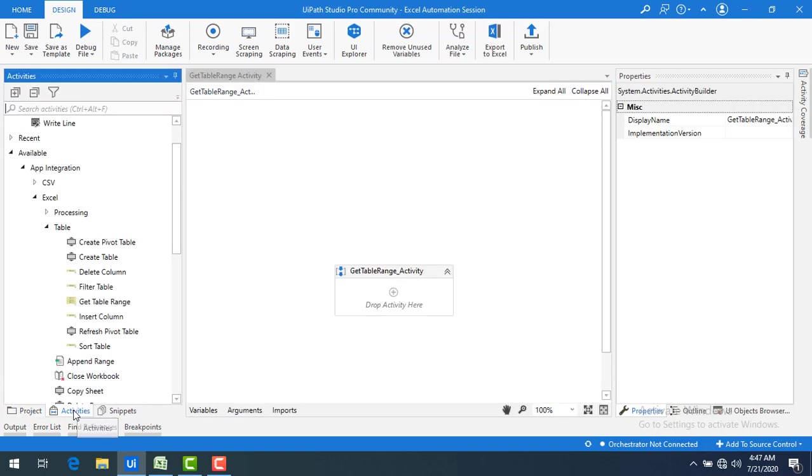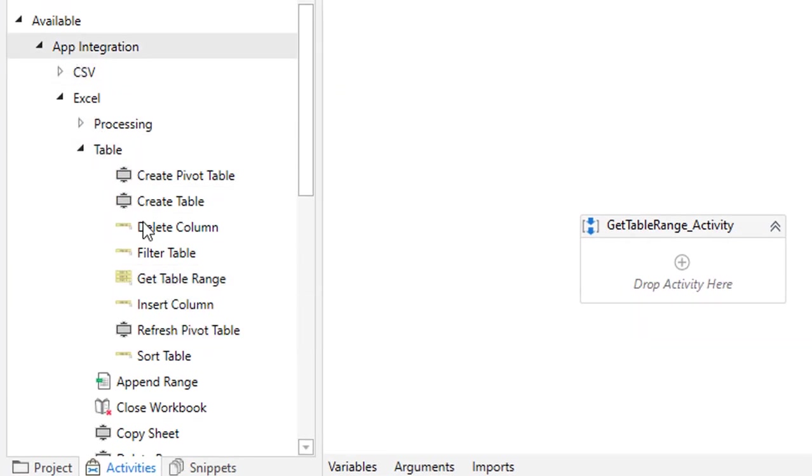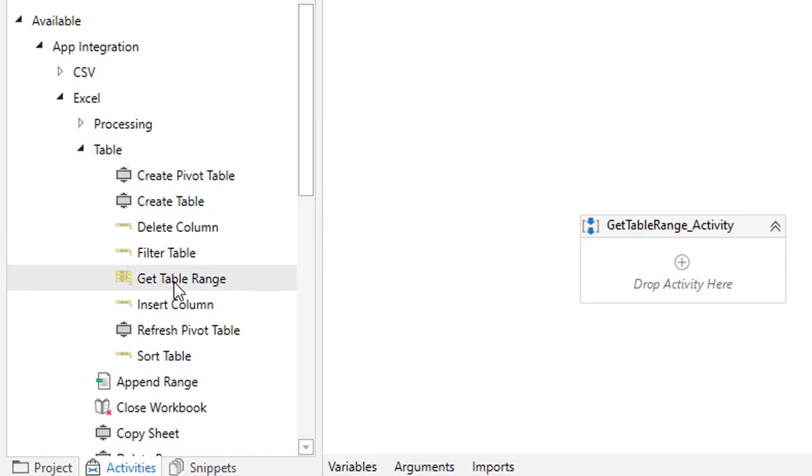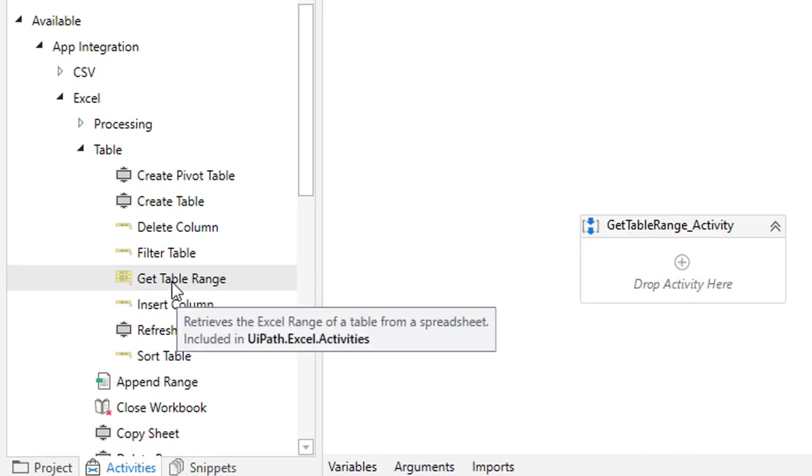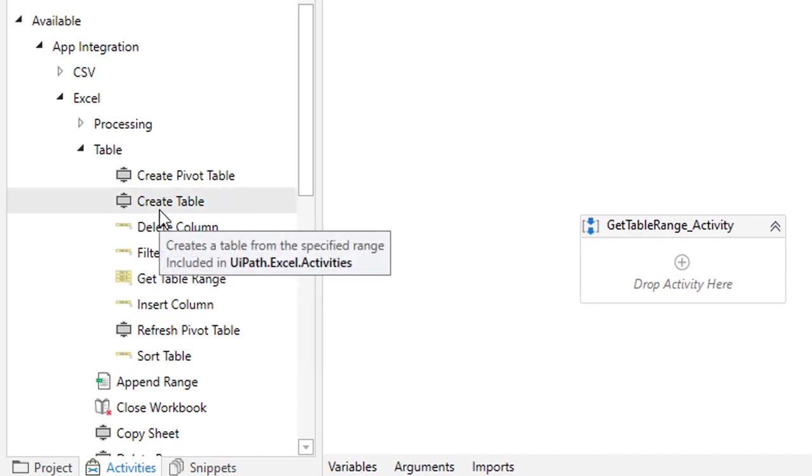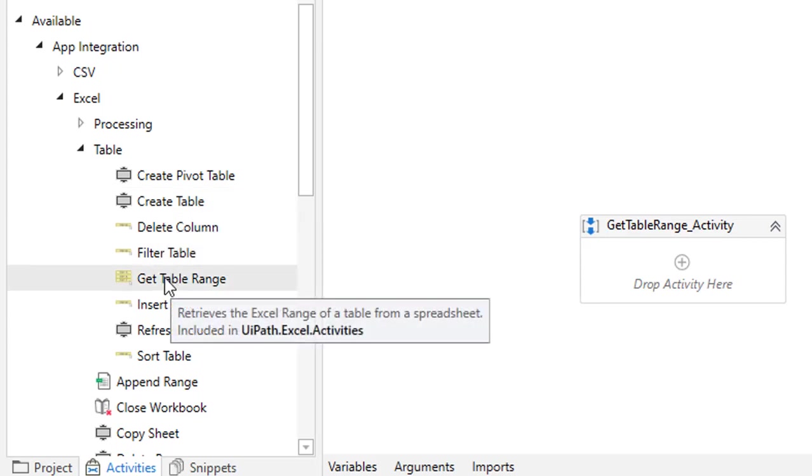Now let me go to activities. Now where you will find this get table range? You will find this get table range activity in app integration. Under app integration you will find Excel. Under Excel you will find table. In table you will find get table range. If you mouse over on that it will say retrieve the Excel range of a table from a spreadsheet. This activity can be used only to find the range of a table which we have used to create a table. When you have created a table in Excel or when you have used create table activity in UiPath, then only you can go ahead and get the table range. Now I will show you how to get this table range which you have shown in the Excel.